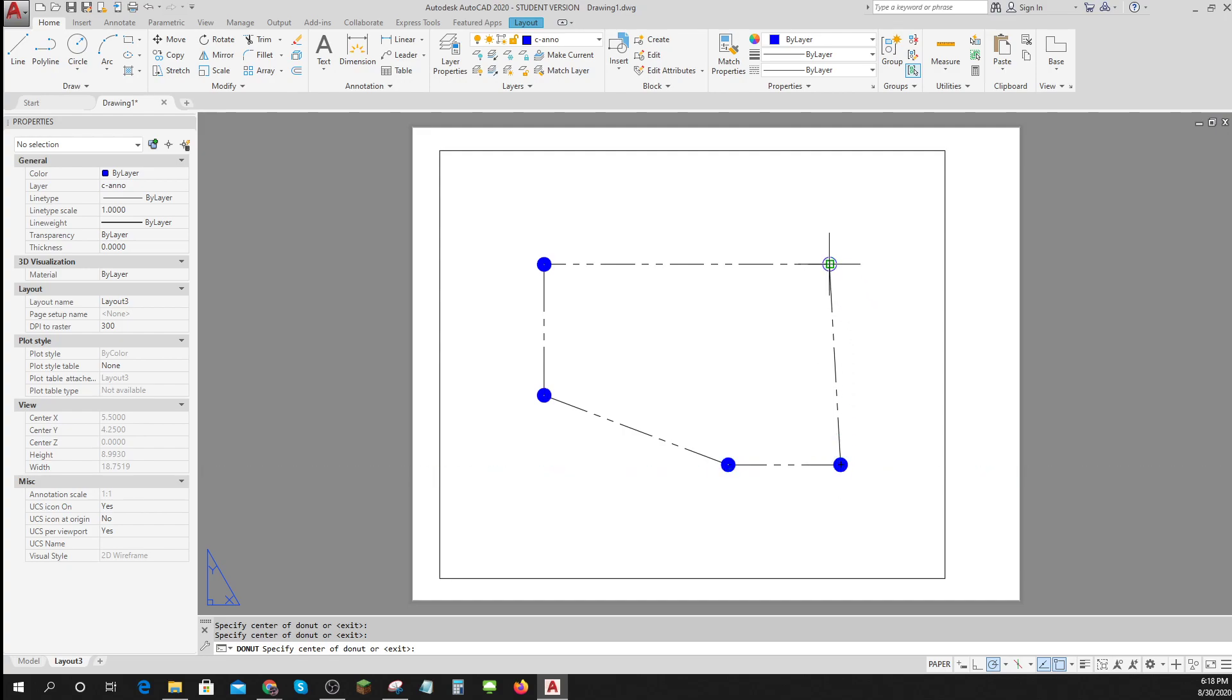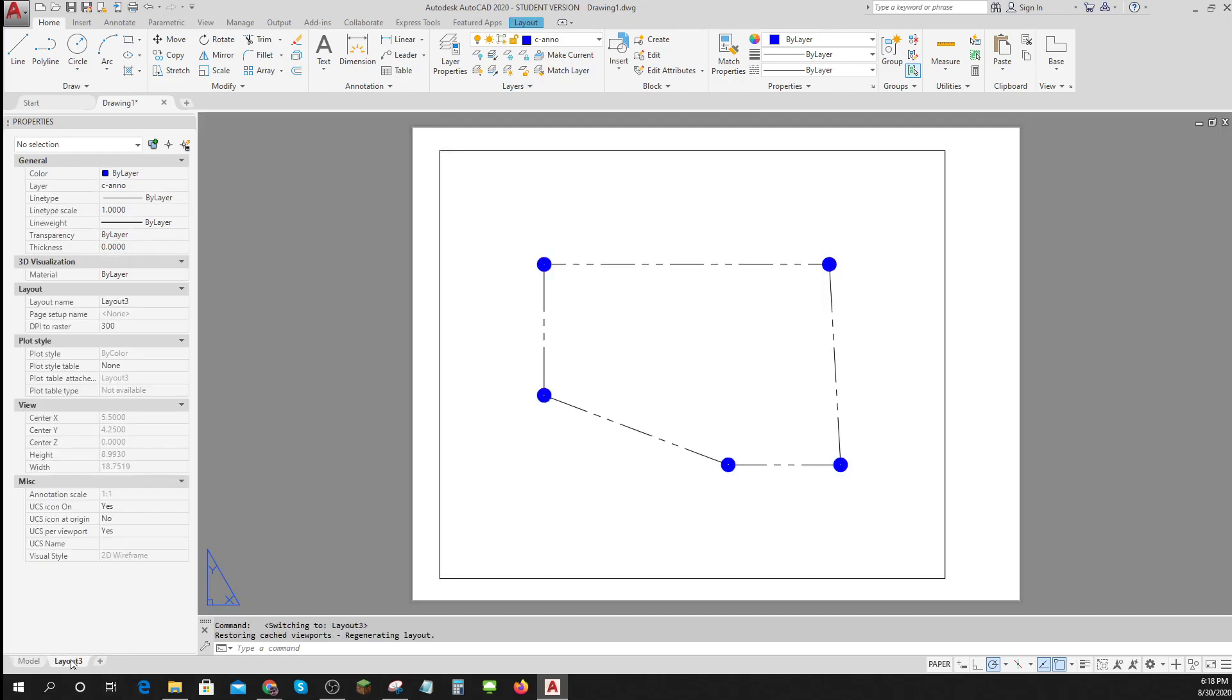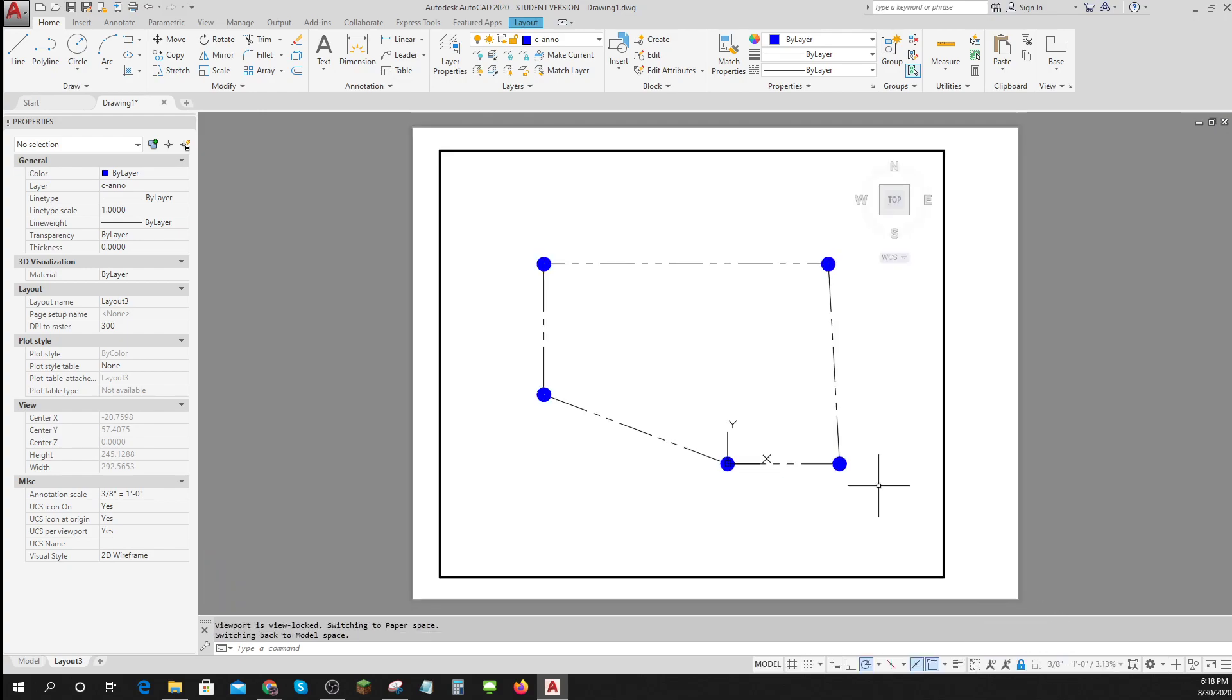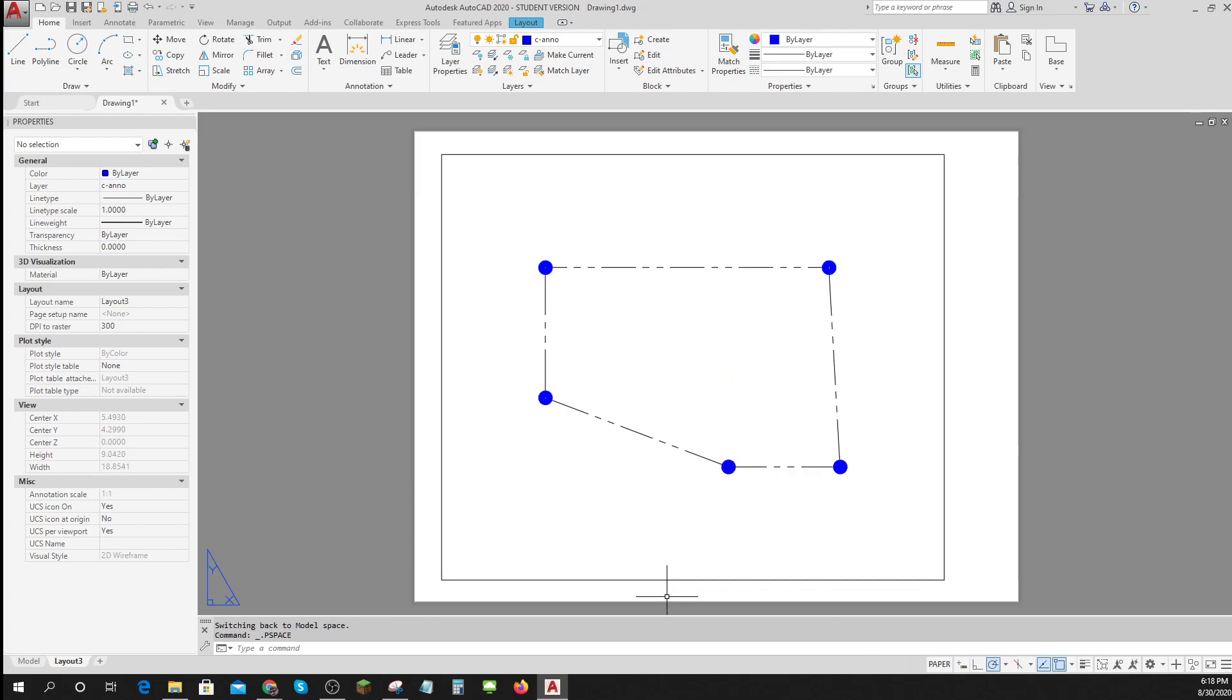Now those, of course, are on my piece of paper. They do not show up in my model. They're just here from my paper. Now one thing I might want to do is go into model space and lock this down here so that I don't accidentally change it later on.